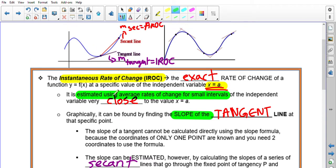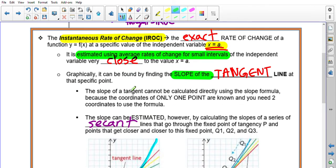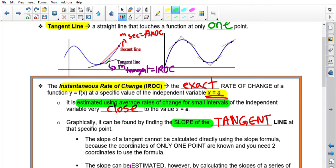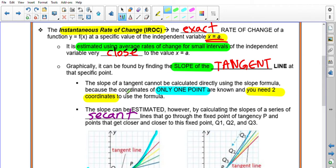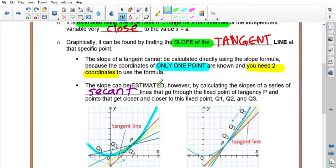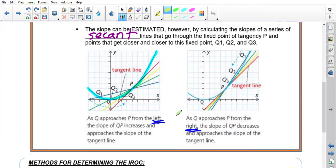You might wonder: why don't we just calculate the slope of the tangent line directly? That's because the slope of a tangent line cannot be calculated directly — you only know the coordinates of one point on the tangent line. You always need two coordinates to use in the slope formula. That's the dilemma. So we estimate the slope by calculating the slope of a series of secant lines that go through the fixed point of tangency, with points getting closer and closer to that fixed point.